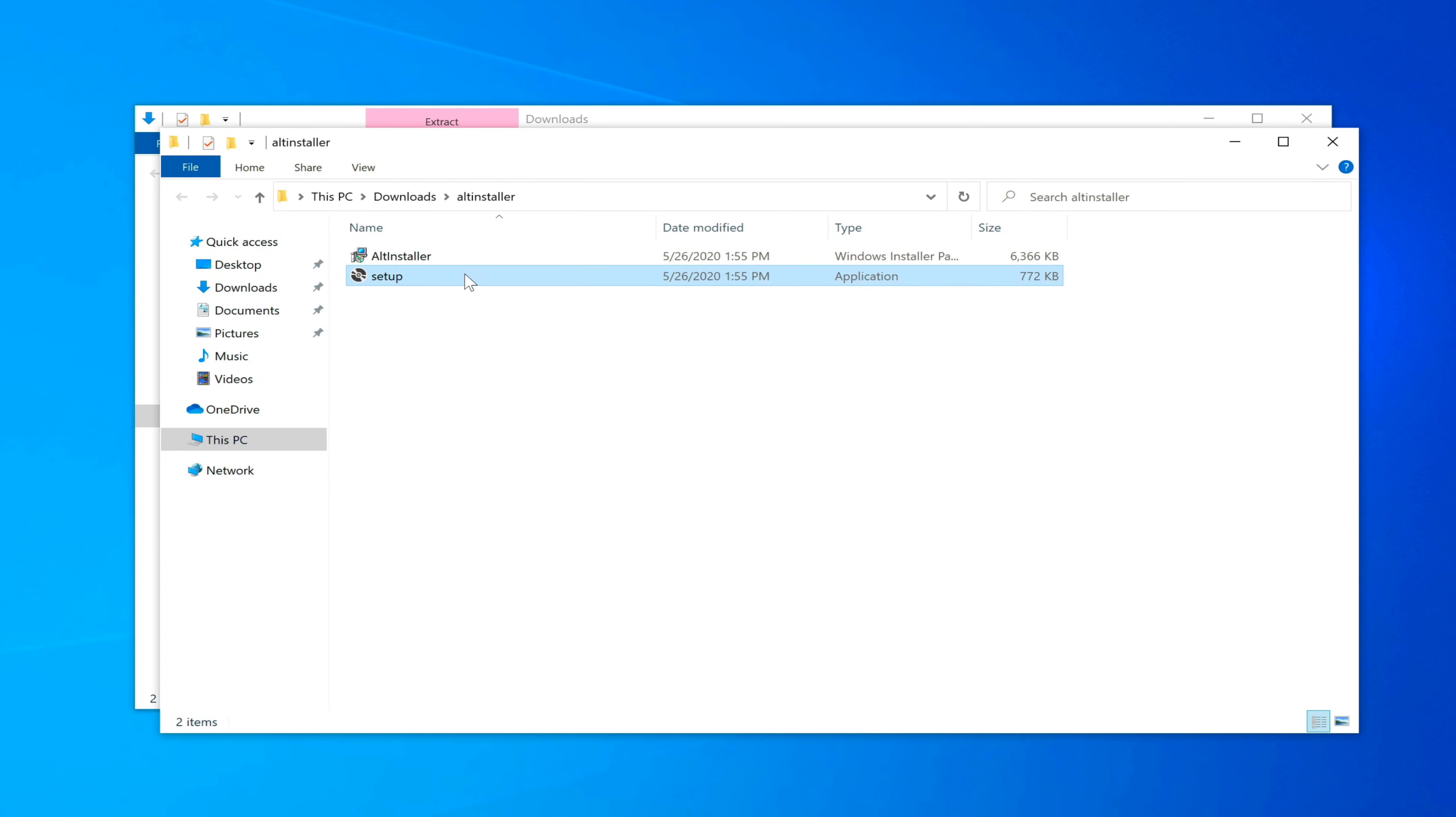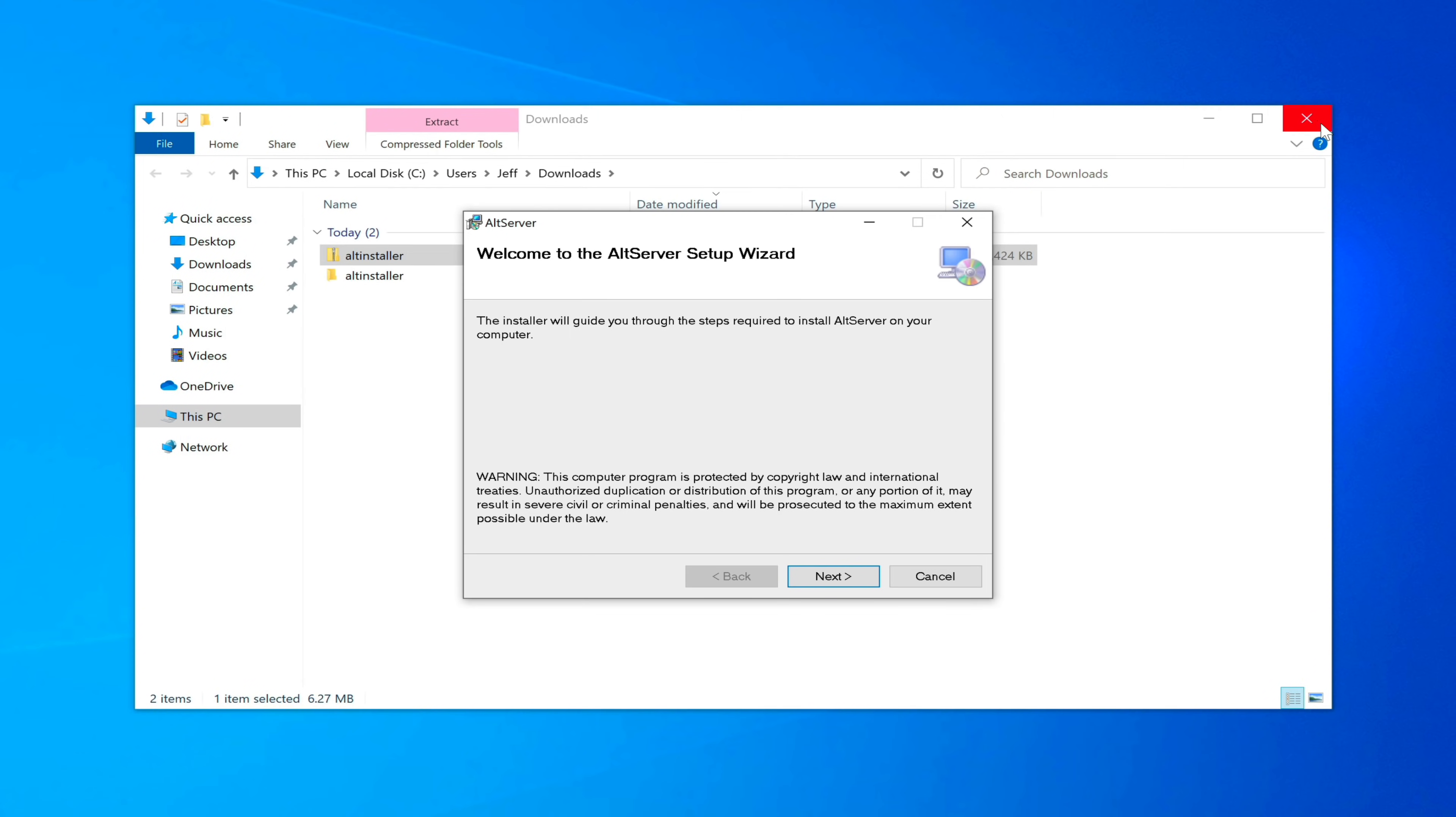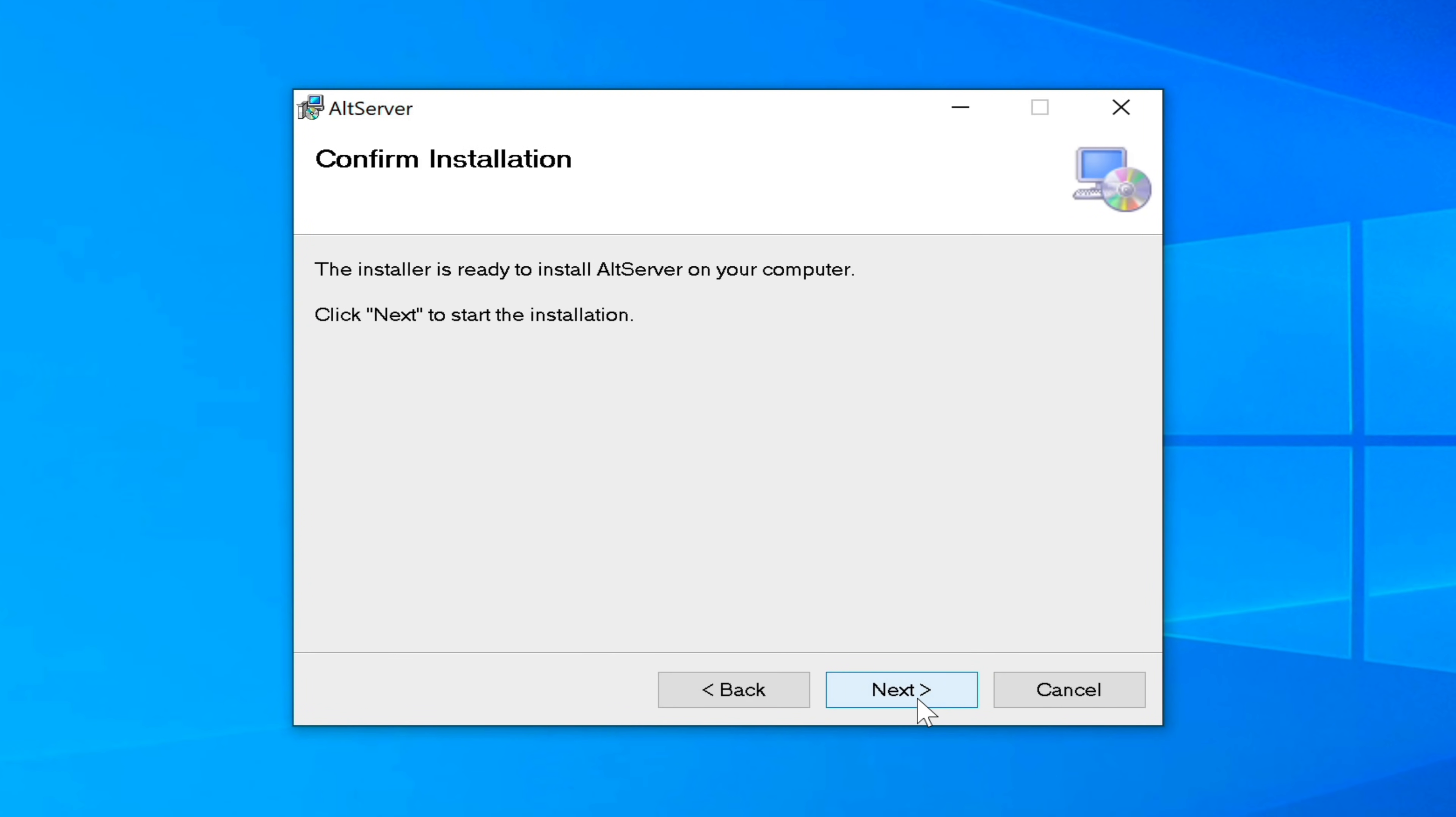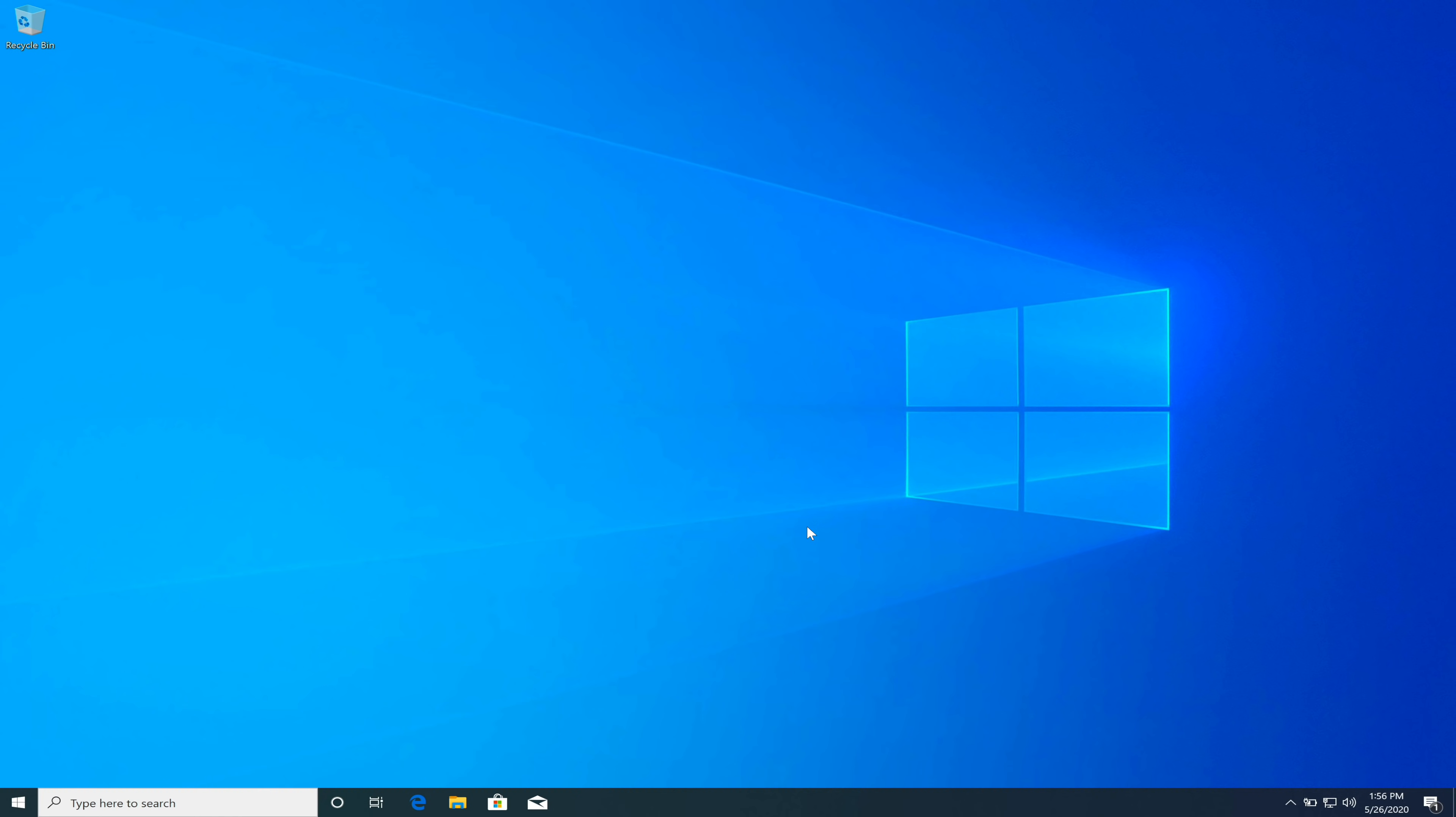You want to double click where it says setup and then click next. You can close out of the Explorer windows. Click next all the way through, select yes, and then click close.